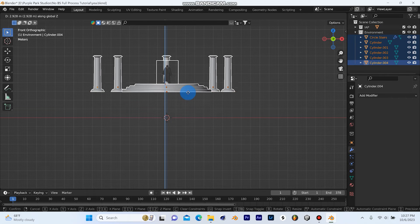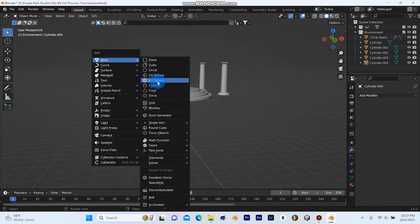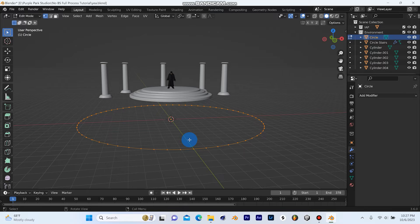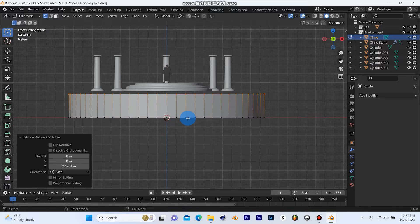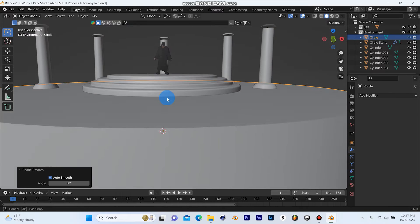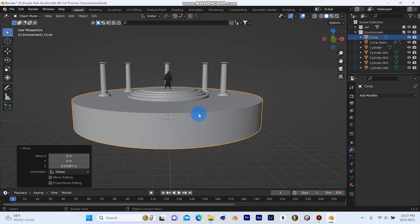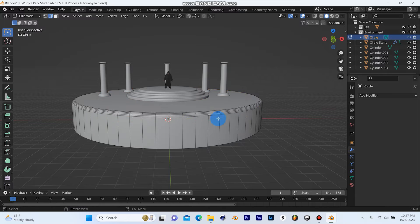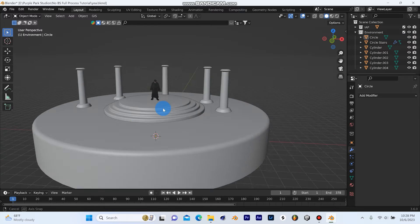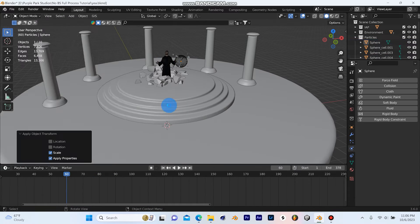I moved everything up and added another circle and just made a lower tier platform for my entire set. Then just for good measure I added a bevel and shaded everything to smooth.